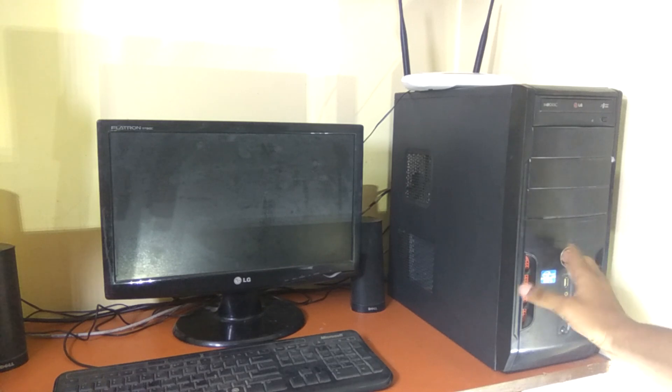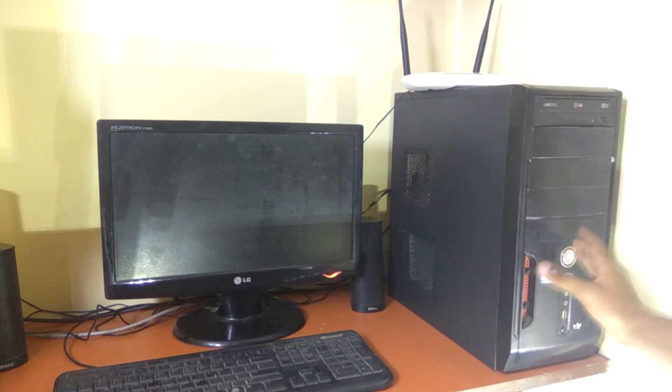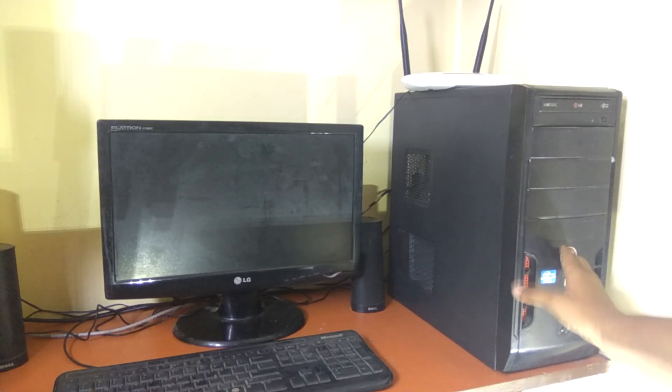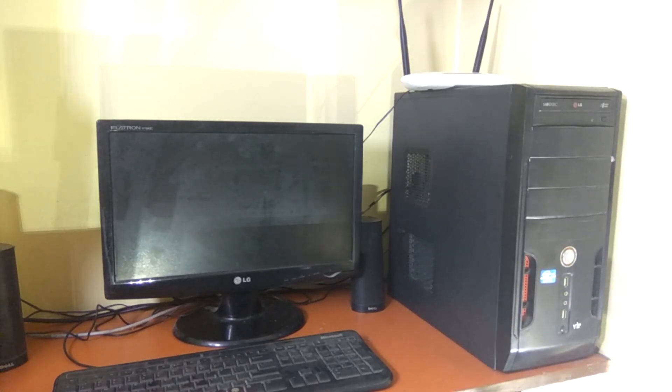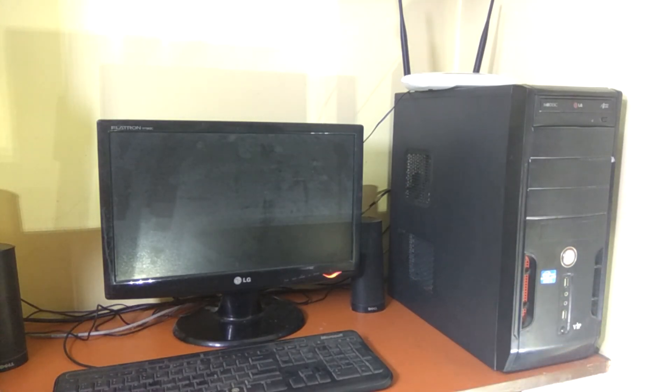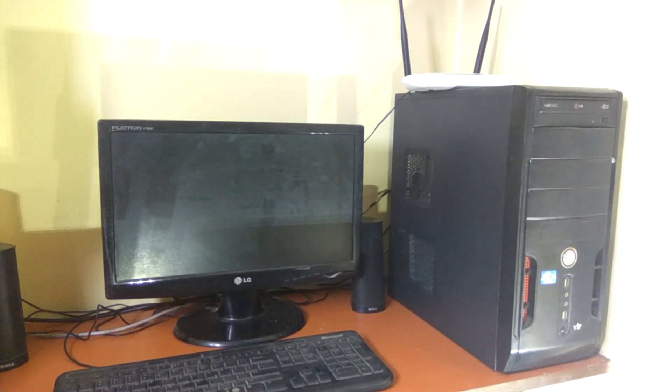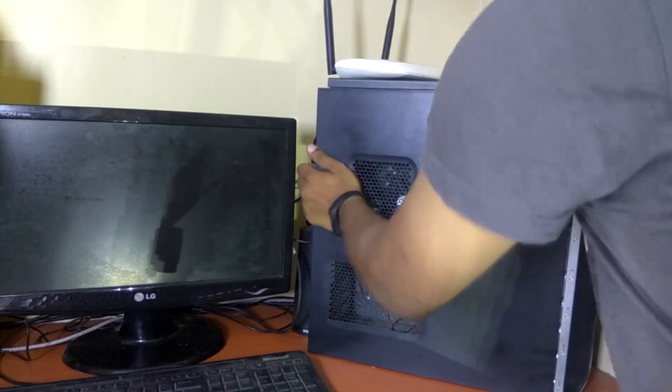What will you do if some day you woke up and your computer is not starting? I think you don't want to face this situation, right? Nevertheless, if some day this happens, don't worry — I have covered you.